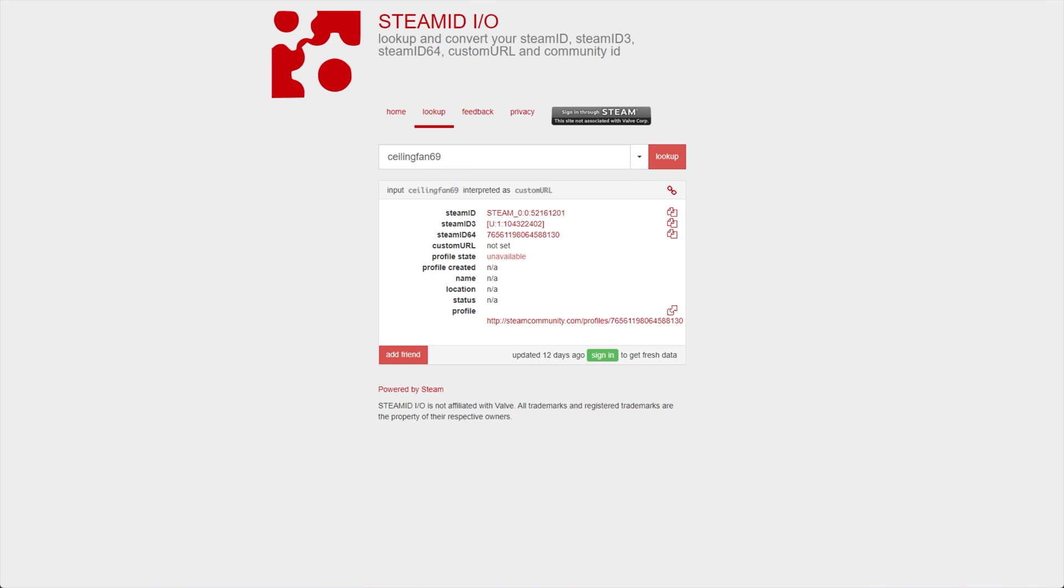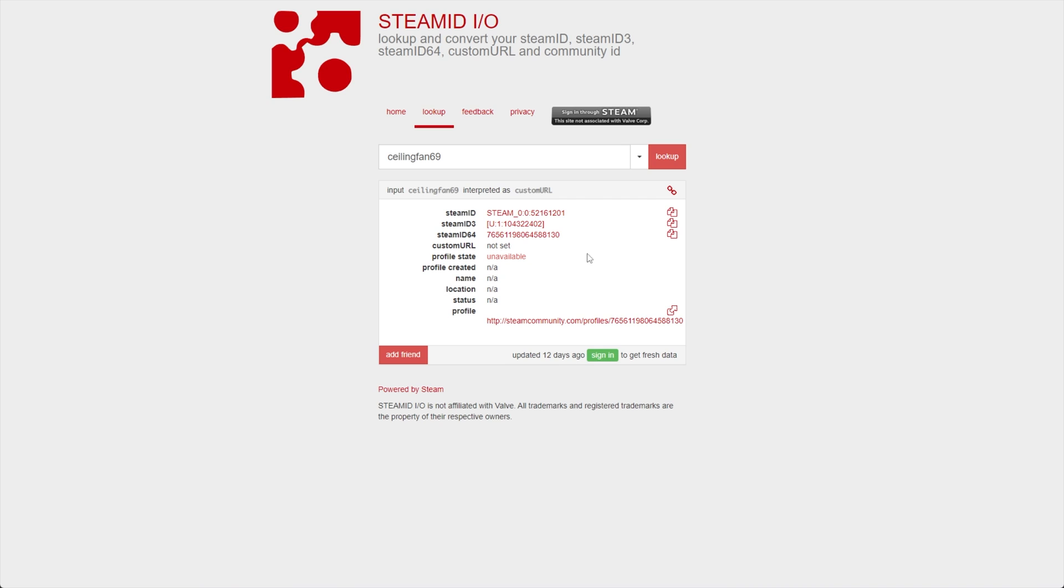In the future, you can return to here or any of these pages and paste in a Steam ID in order to see where they take you. When you do hit enter, you'll be taken across to a page that tells you a bunch of different numbers.